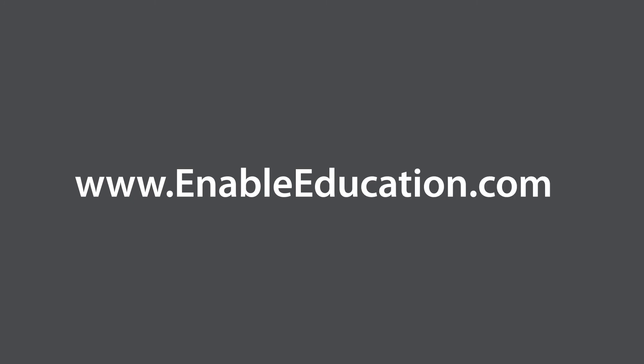For more information about our services and professional references, please browse our website.